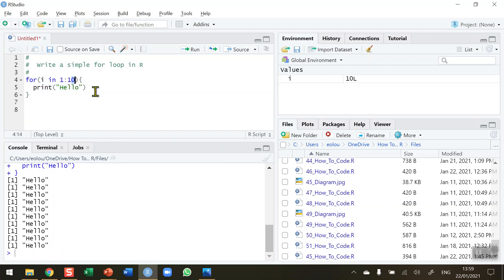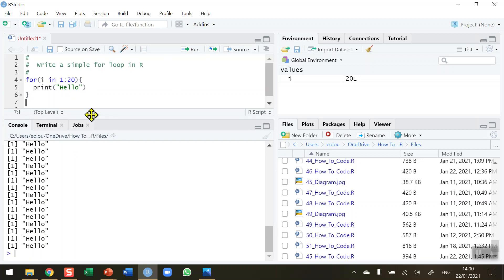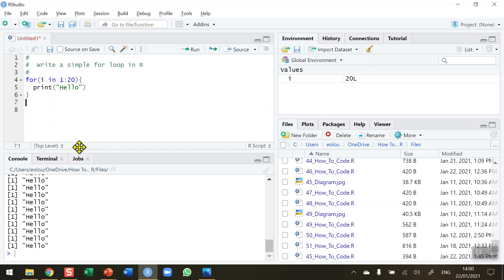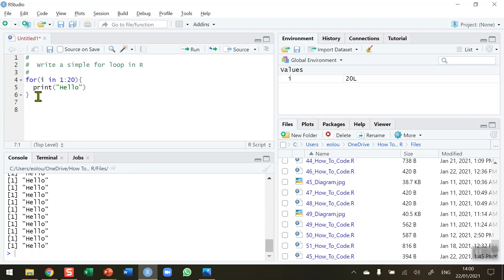If I want to do this 20 times I simply change the value from `1:10` to `1:20`, click run, and we can see in the console there are 20 hellos. We've only typed the print statement once but used the for loop to iterate it 20 times.